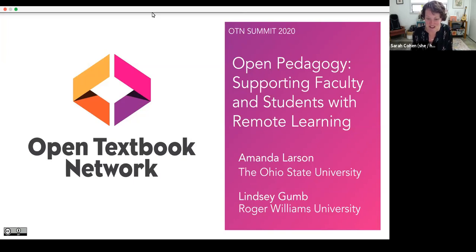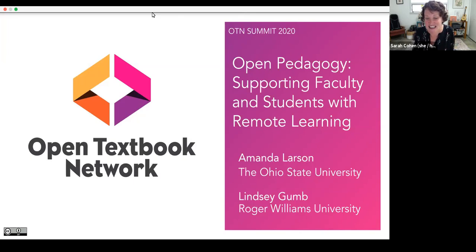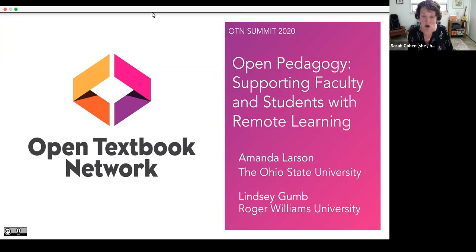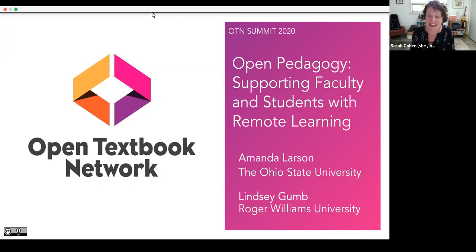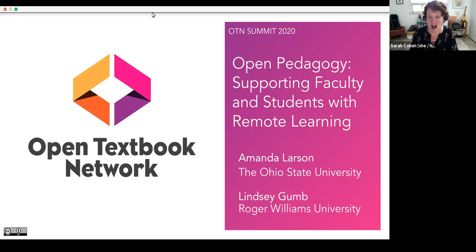Please join me in welcoming today's presenters. Lindsay Gum is an assistant professor and scholarly communications librarian at Roger Williams University, where she has been leading OER adoption, revision, and creation since 2016, focusing heavily on OER-enabled pedagogy collaborations with faculty. She co-chairs the Rhode Island State Open Textbook Initiative steering committee and is a fellow for open education at the New England Board of Higher Education. She was awarded a 2019-2020 OER research fellowship to conduct research on undergraduate student awareness of copyright, fair use, and open licensing as it pertains to their participation in OER-enabled pedagogy projects.